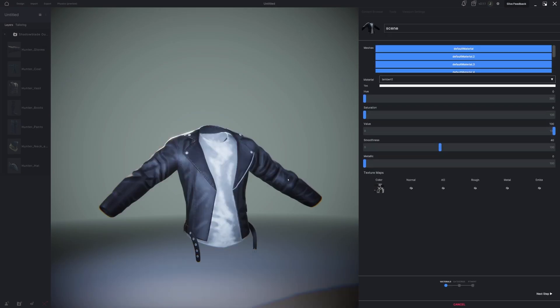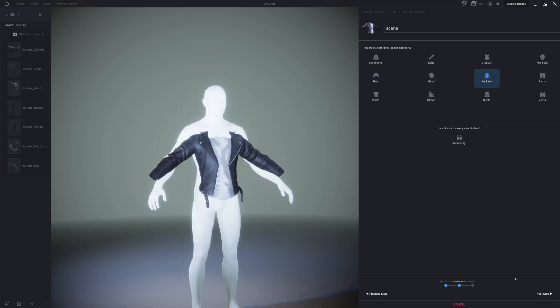Now, something common when you're bringing in an item is the item may not be the right pose for the avatar that you're trying to use. Luckily, MetaTailer solves this for you. I'm going to go to Next Step. We're then going to assign the jacket to the jacket category. Next Step again.